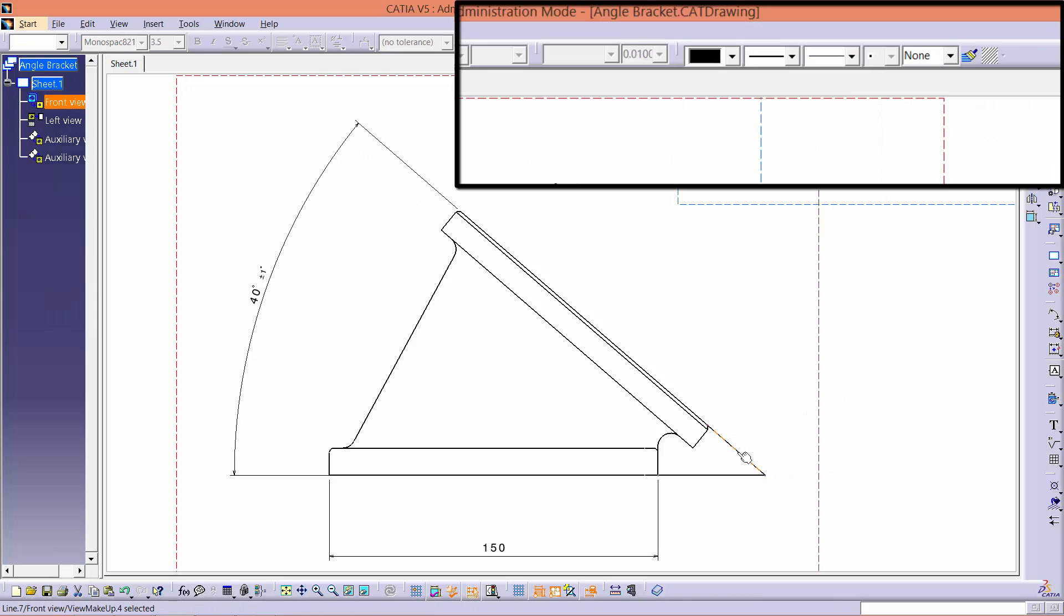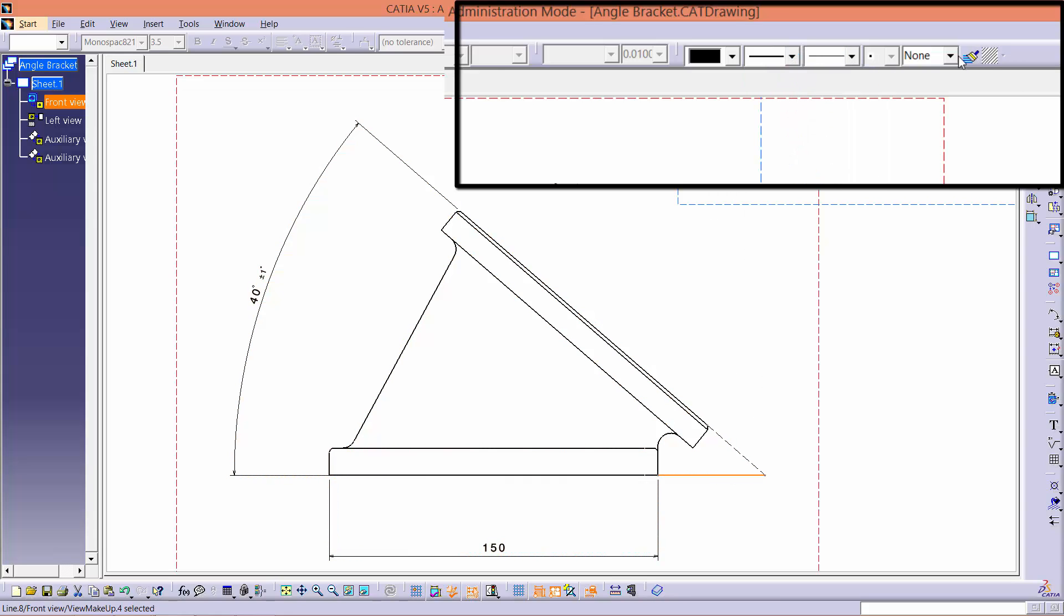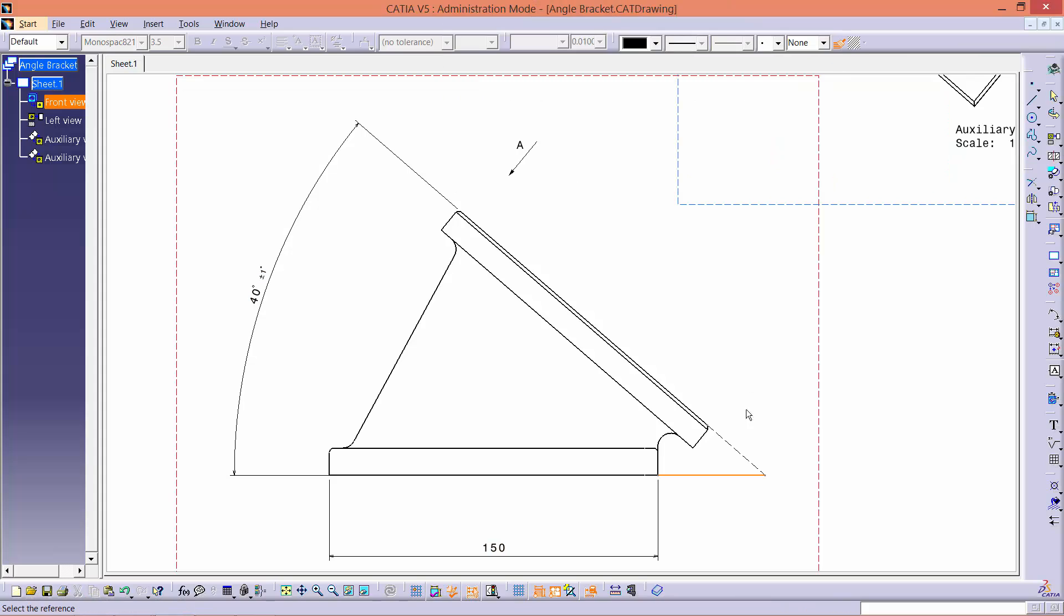Click on one of the lines and make it thinner and dashed by going into the line's properties. Then, use the copy object format tool to change the other line into a dashed line as well.